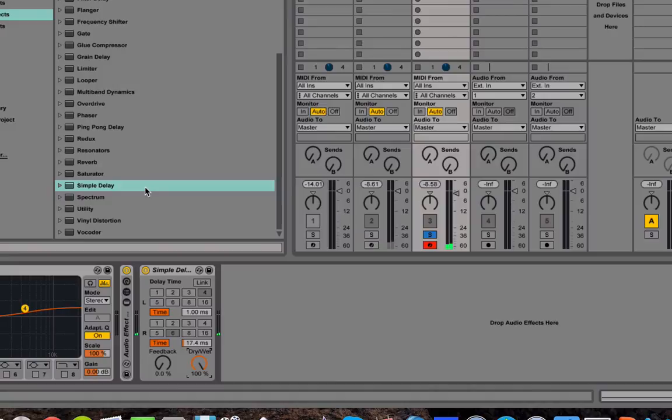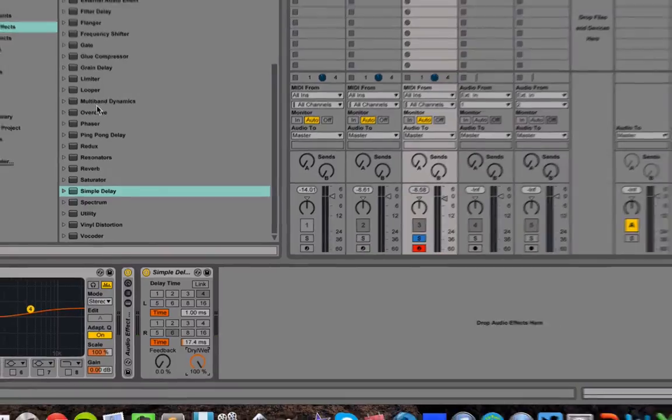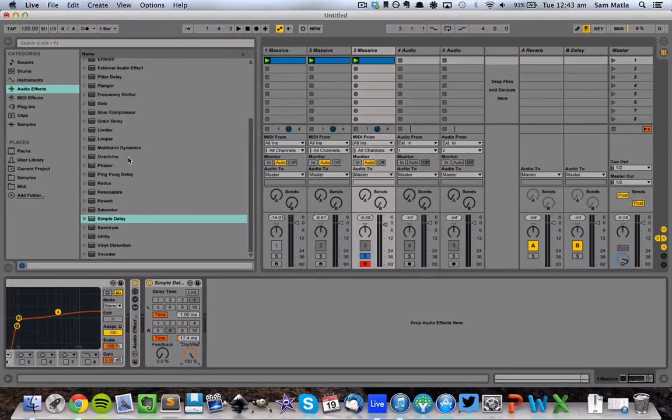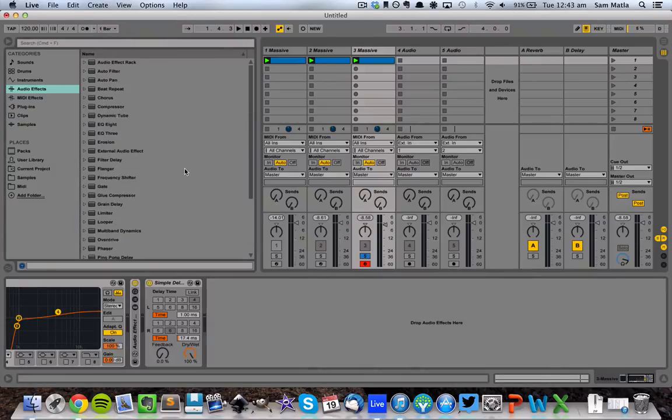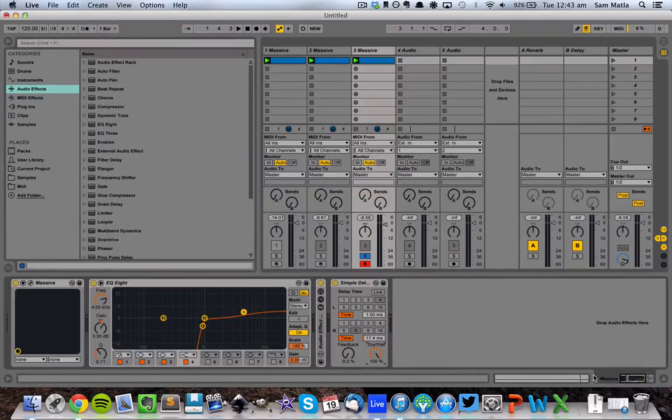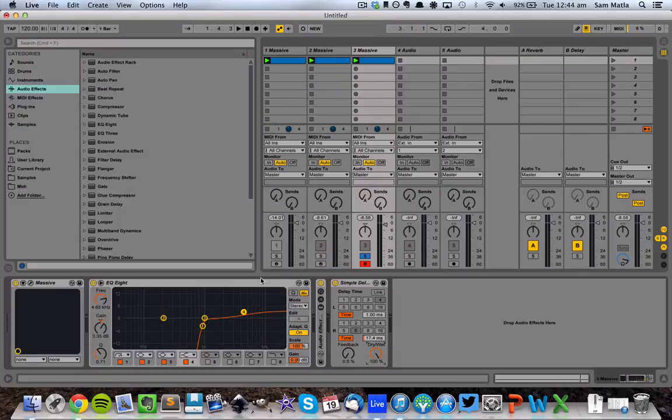Now you can add all kinds of stuff to white noise. You can add phasers, you can add overdrive, distortion. Anything you like. Go crazy. Experiment. But that's just one of the ways to make your white noise a bit more clean, a bit more crisp, and a bit more professional.